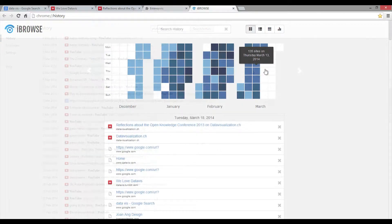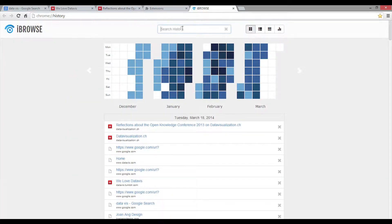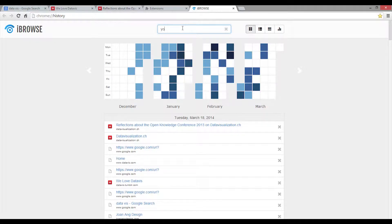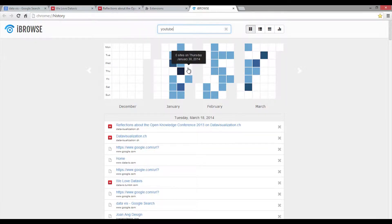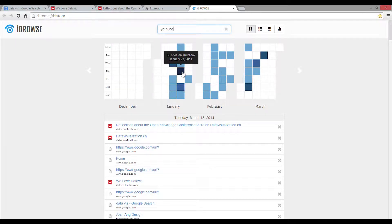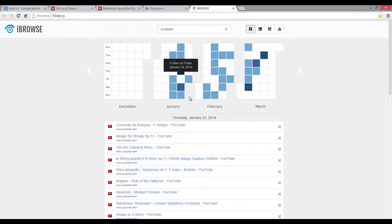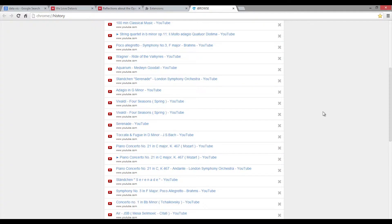When using the search function of Eyebrows, Jonathan can easily identify which days he watched a lot of YouTube videos. Only a small list with narrowed down results remain, which enables him to quickly find the forgotten piece of music.